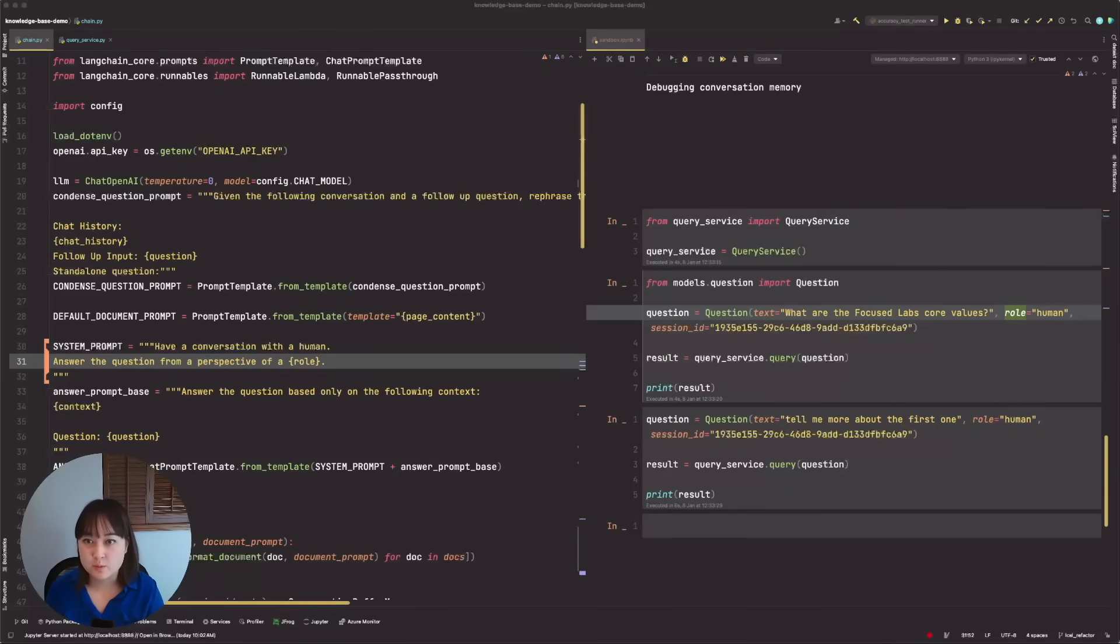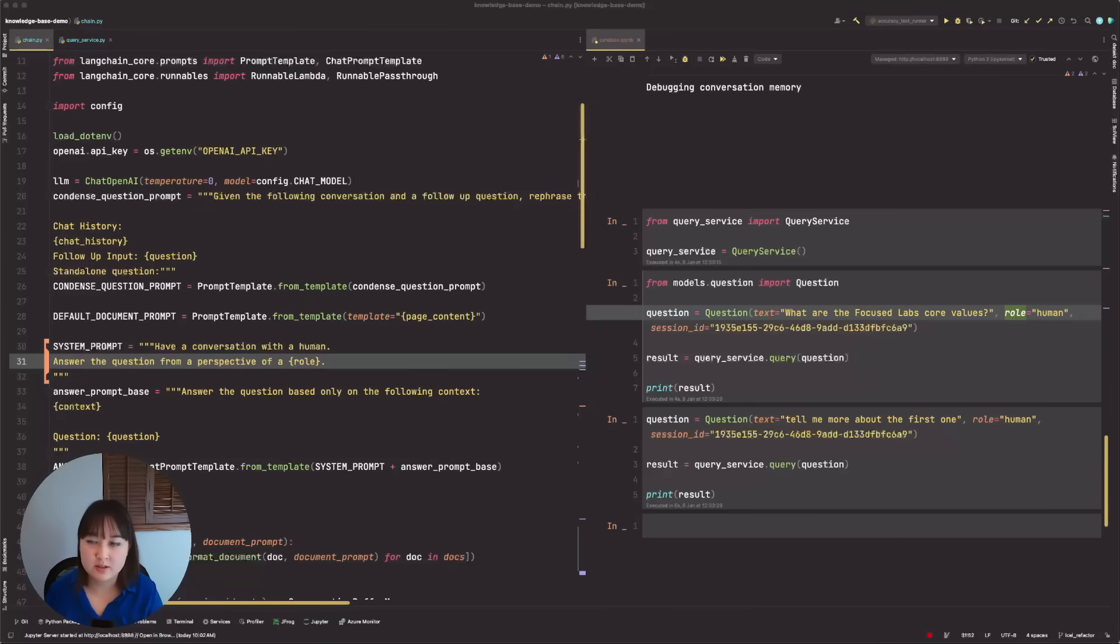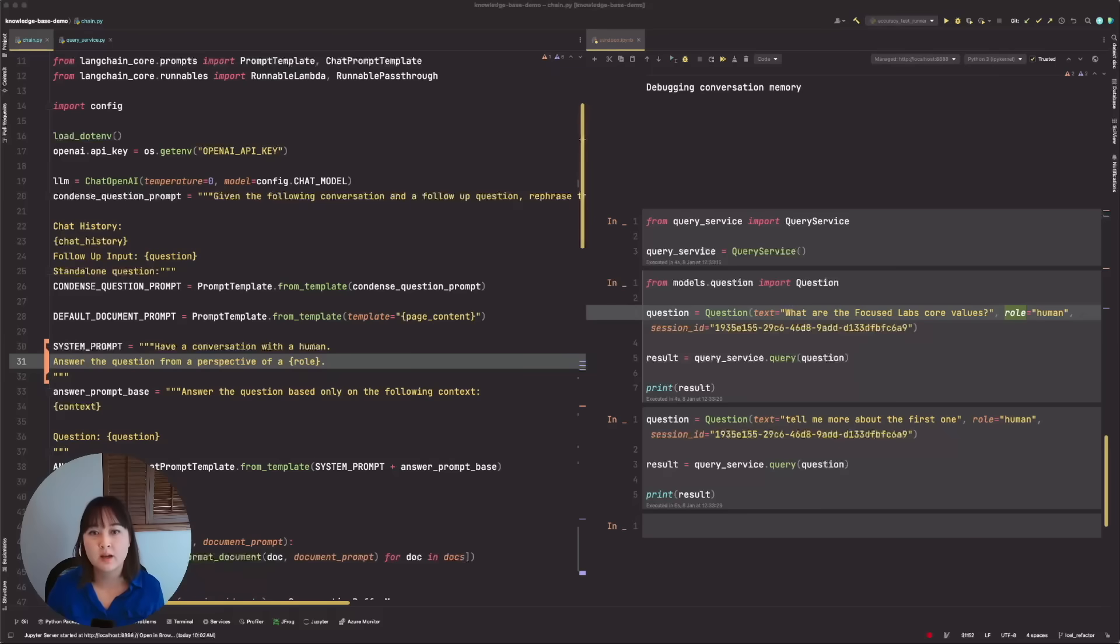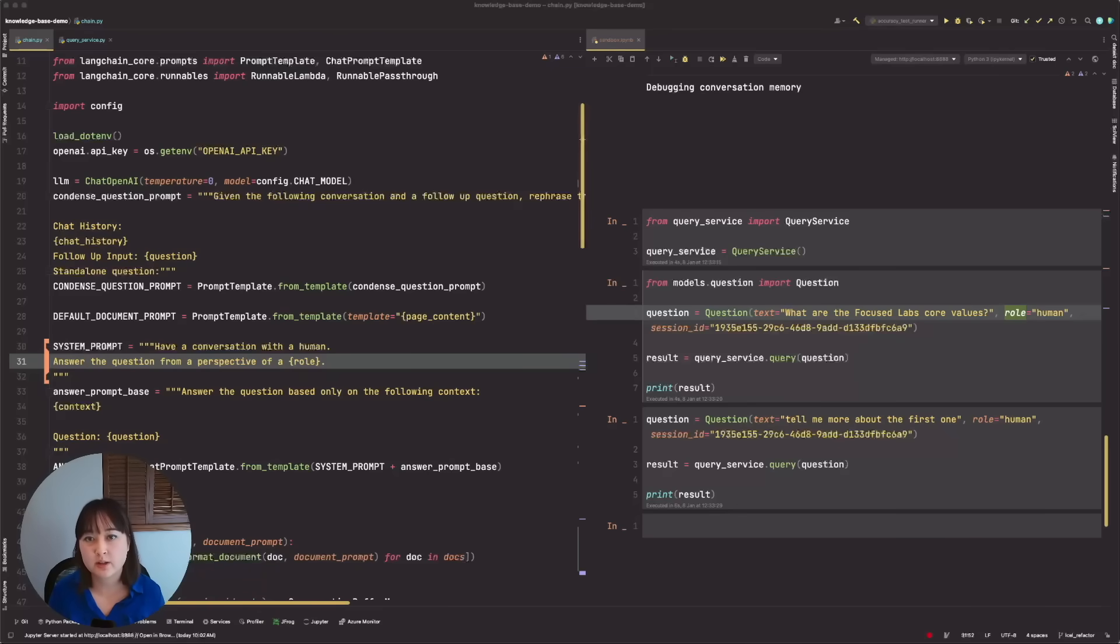I went through this process myself when I was updating the company knowledge base. This is a RAG application that lives on our company website that allows potential employees or potential clients learn more about who and what Focus Labs is. I'm using Python and I'm using LangChain, specifically LangChain expression language as my framework.